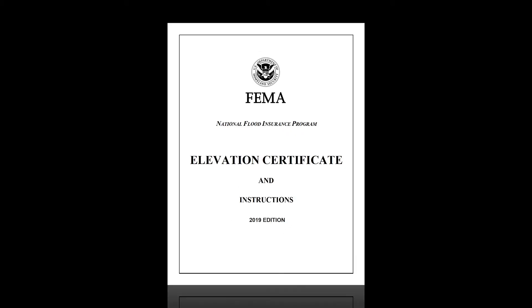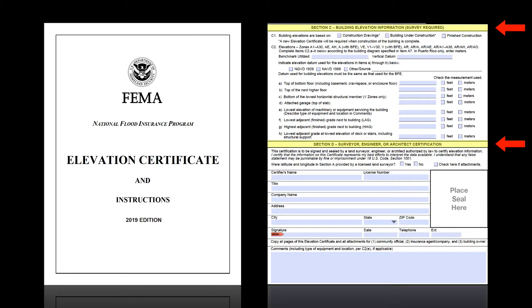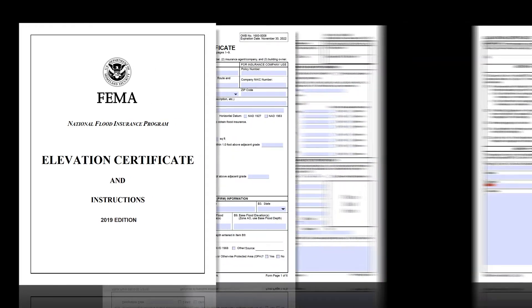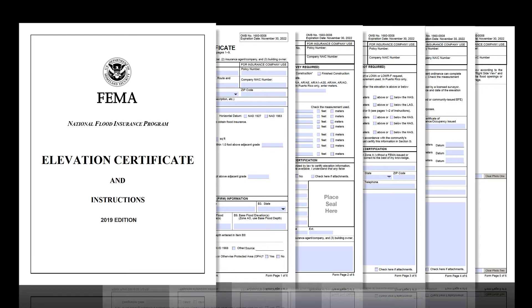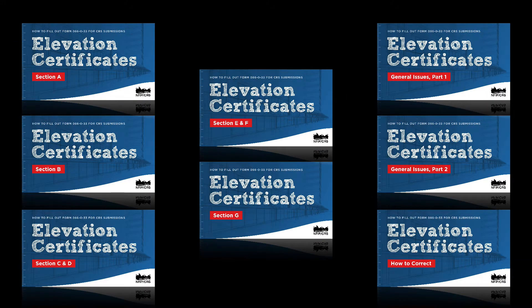Welcome. This tutorial will cover how to fill out sections C and D of FEMA's Elevation Certificate Form correctly. It is part of a broader how-to series focusing on FEMA's Elevation Certificates — more specifically, how CRS would like you to complete them. For a full list of videos in this series, see the video description below.